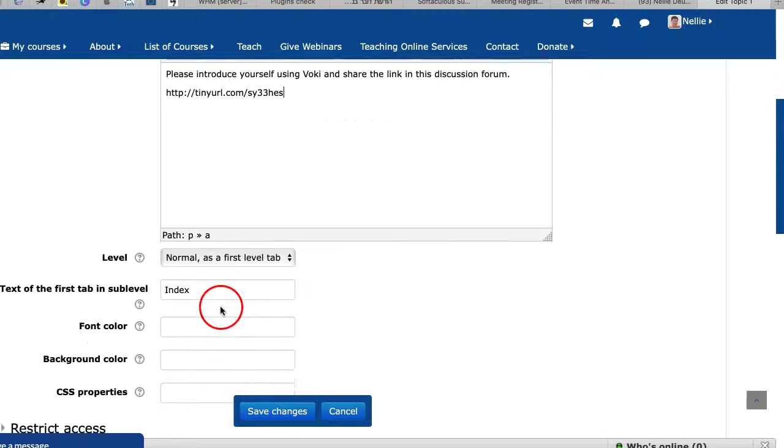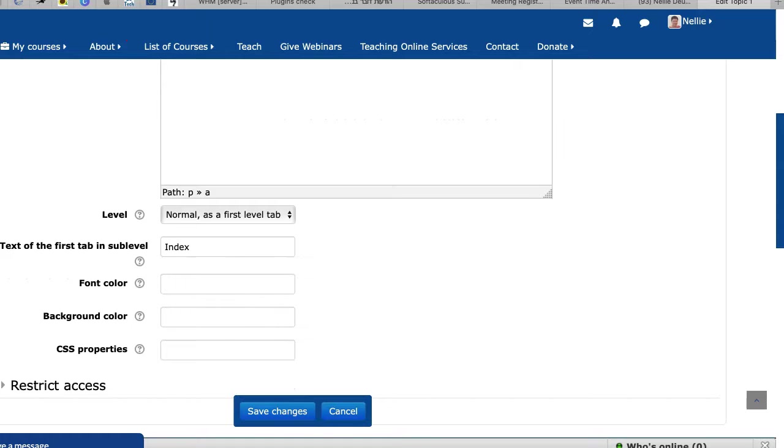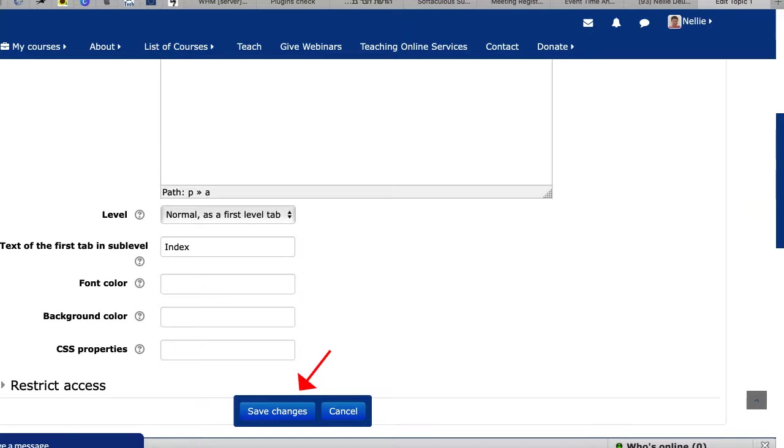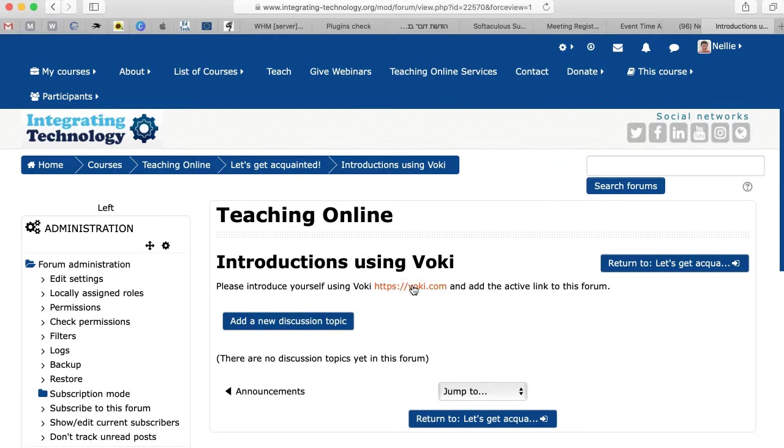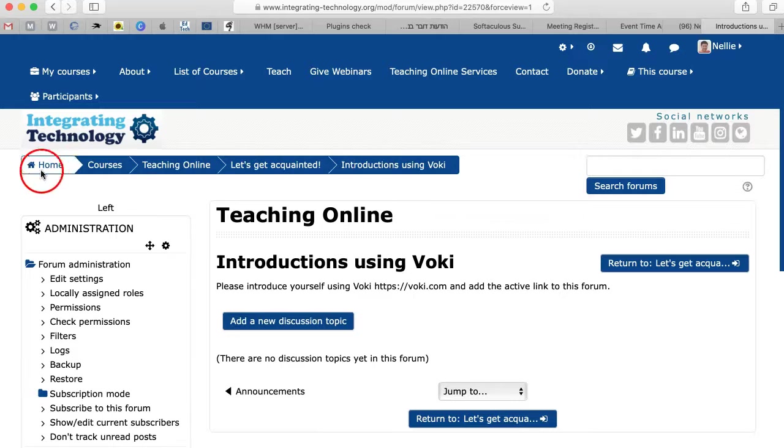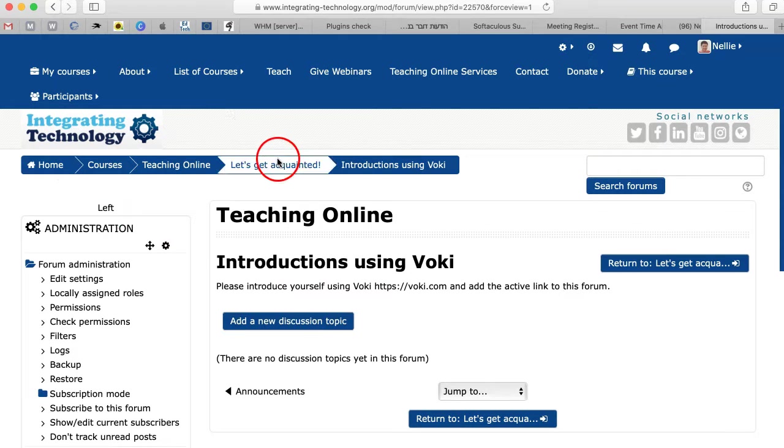Next, I'm going to save it. Don't forget to save your changes so that they appear. Otherwise, you'll have to do it again. And that's it. The link is there. You can see it. It's now active. And how do you get started? You click on add a new discussion topic.